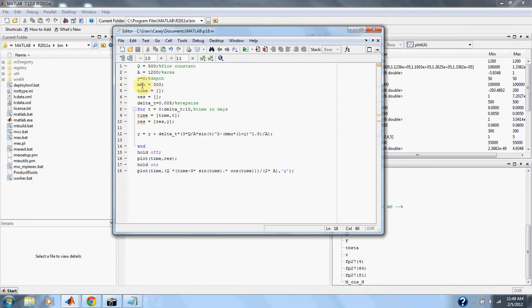And then down here we have our delta t, or step size. And we've shrunk it down to 0.005. And we go from 0 to 10 days with a step size of 0.005.